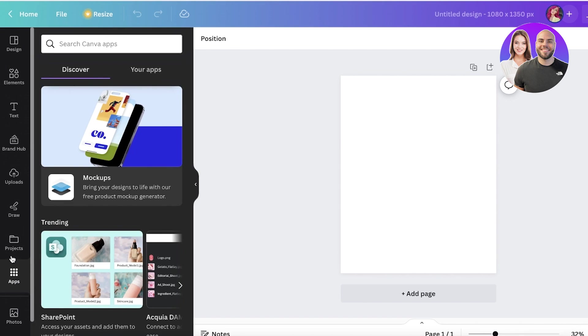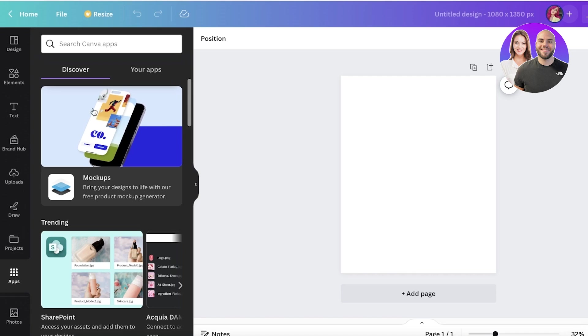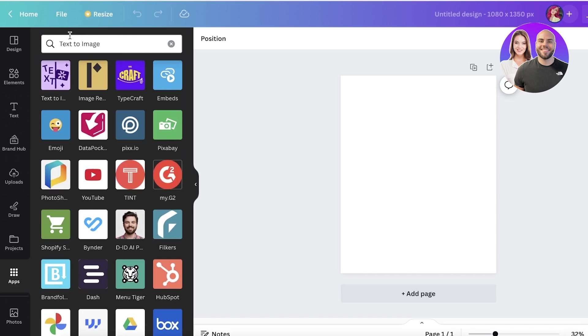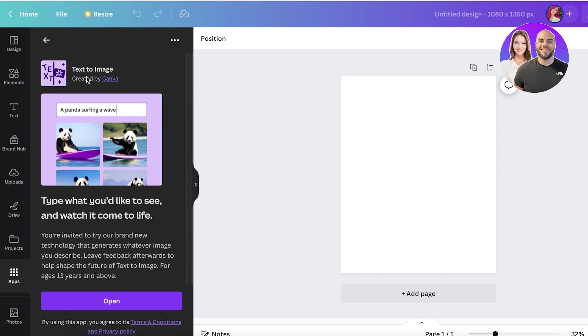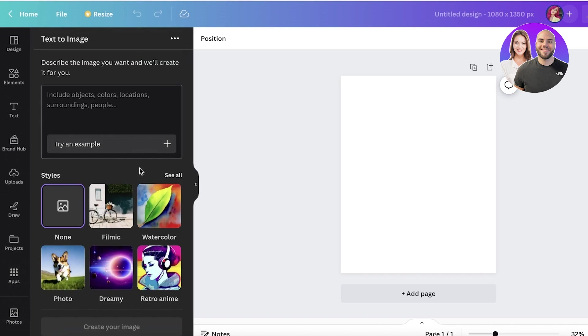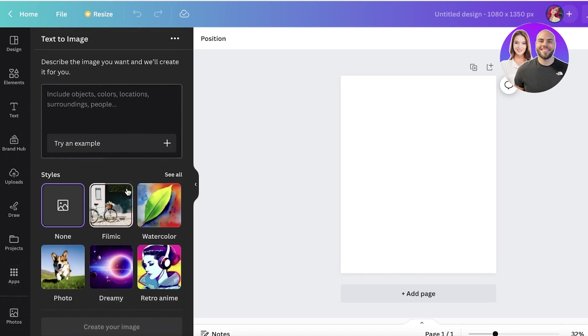On the bottom left you will find the apps section, so you're just going to search for text to image. Once you search for text to image, the first application that pops up is going to be text to image created by Canva. This is the tool that you want to install.